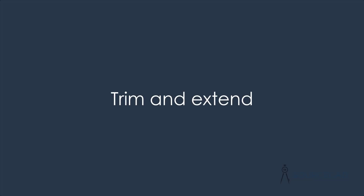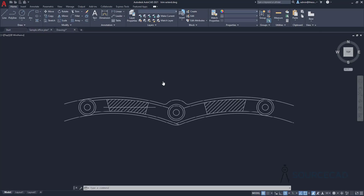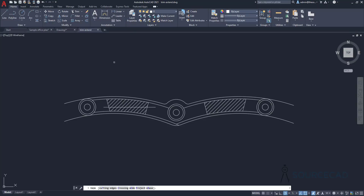The next tool is Trim and Extend. I'll open the trim-extend drawing. Starting with the Trim command — AutoCAD used to give us an option of selecting the boundary, but not anymore. Now if you hover over any geometry, it is going to trim it up to the next available boundary. Hovering over an arc will trim it to the next boundary — you can trim in multiple positions like this.